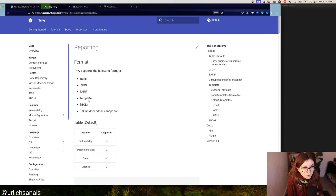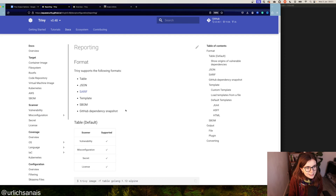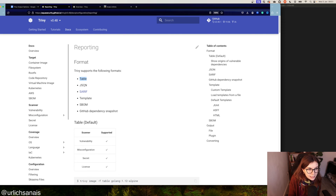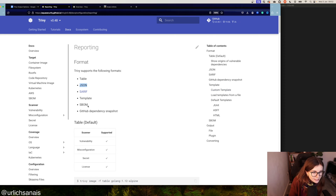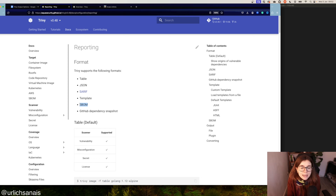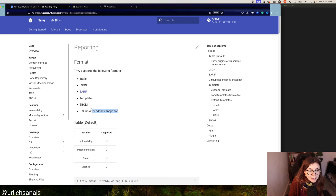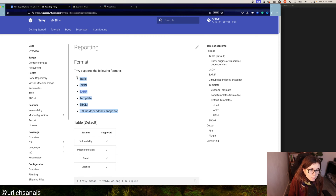Scrolling further down to the reporting section in Trivy's documentation, Trivy has several different report formats. The default is the table format. We also have JSON, SARIF, custom templates, node templates, SBOMs in SPDX and CycloneDX format, and the GitHub dependency snapshot. Let's look at them in some detail.